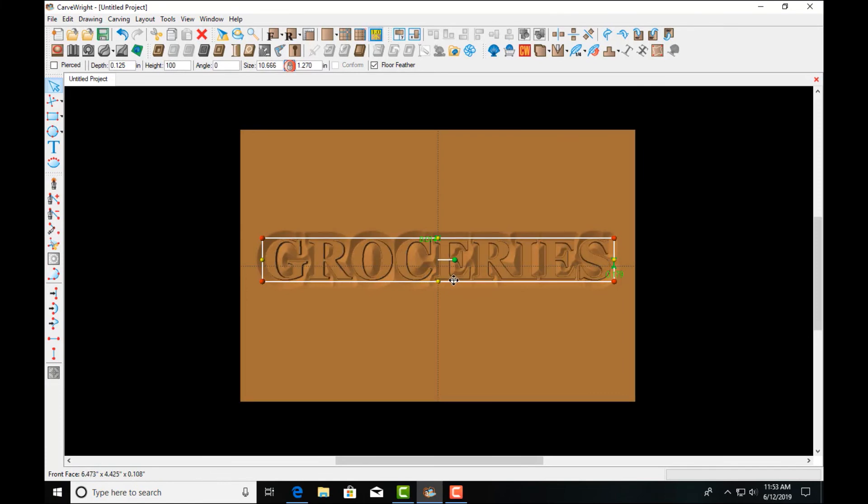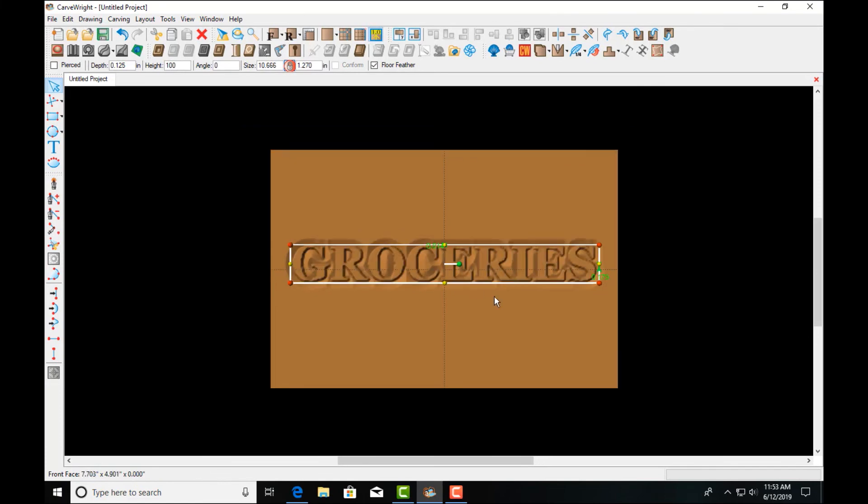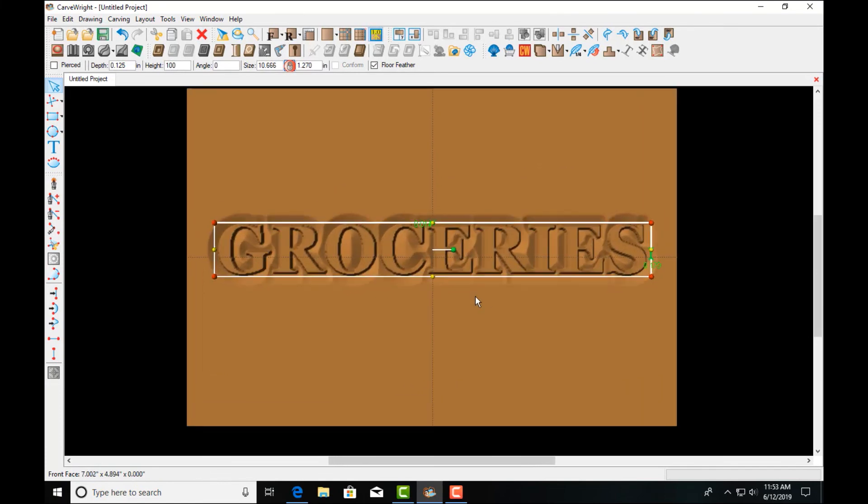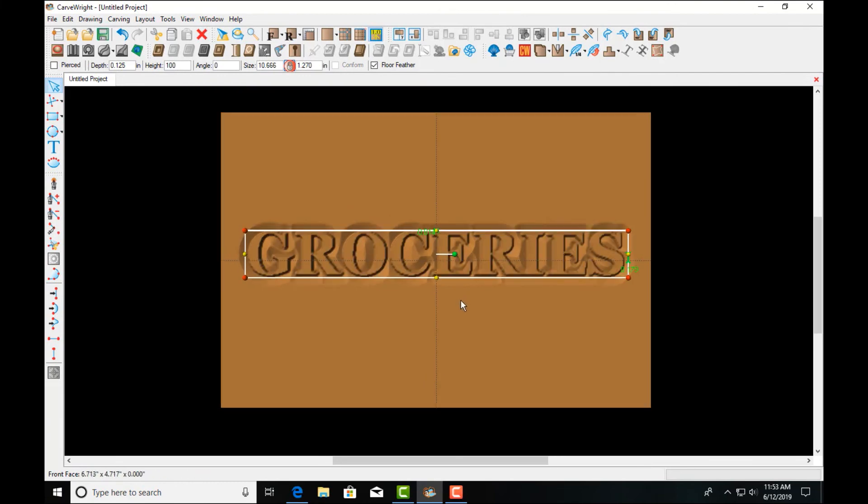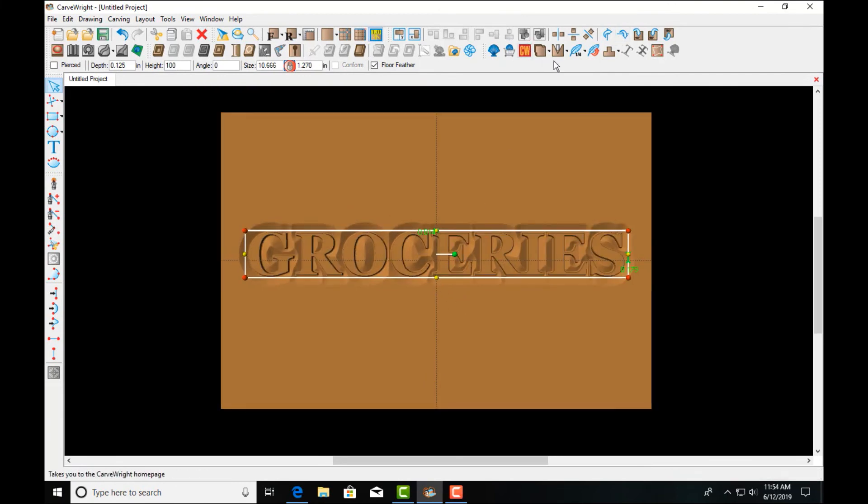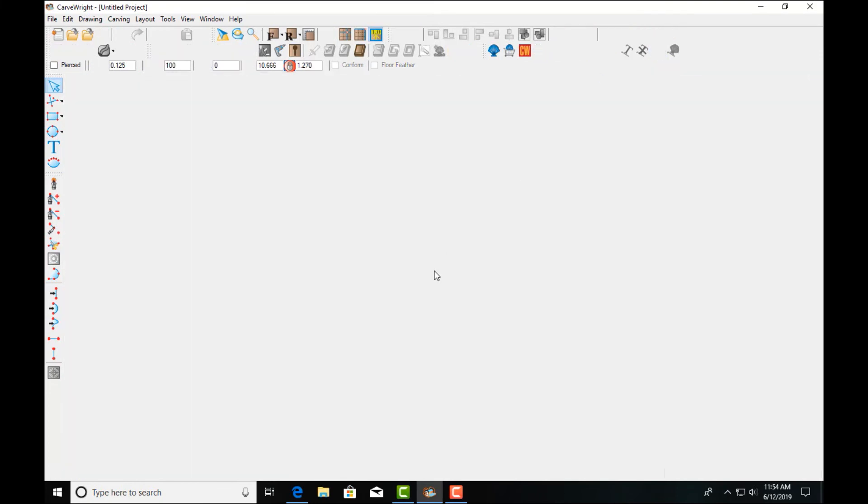We have some other features that we can use in designer pro that we can enhance what we've done here. One of the tools is called edit envelope. So let's click on edit envelope.